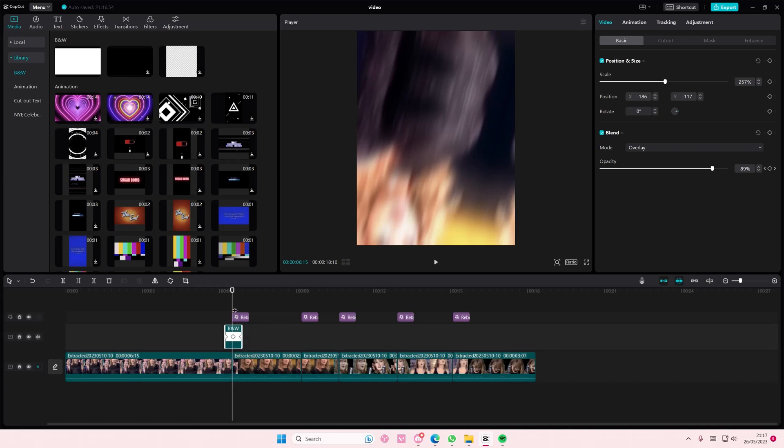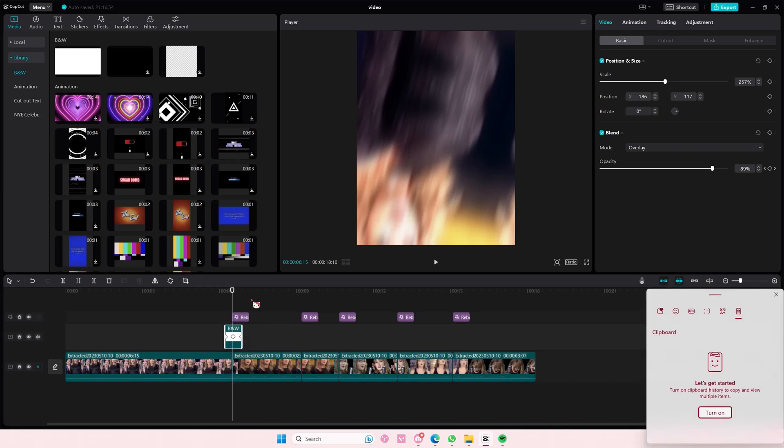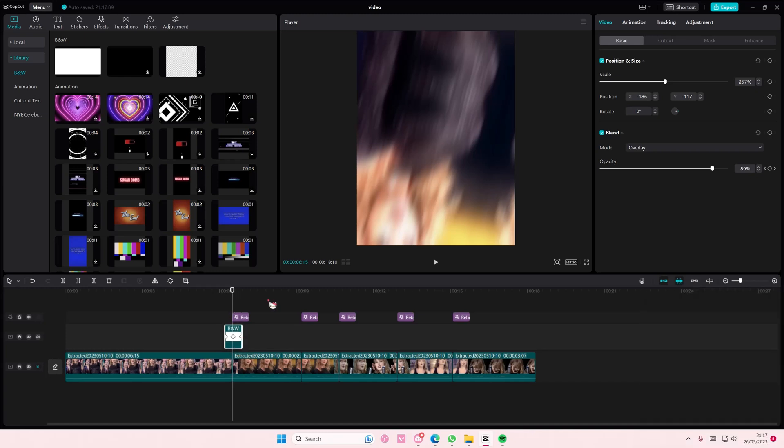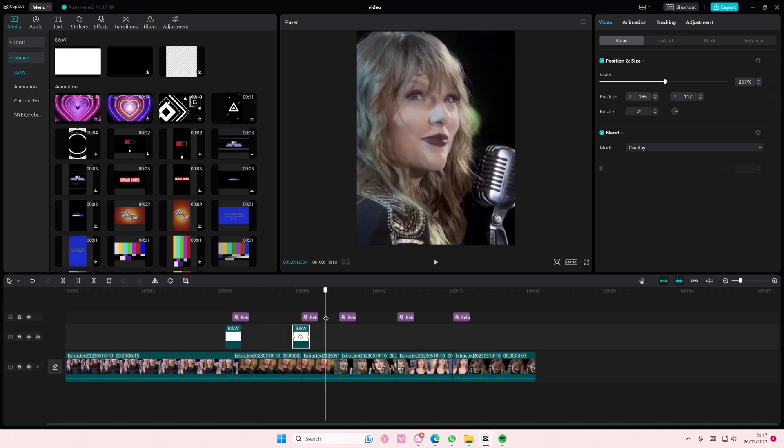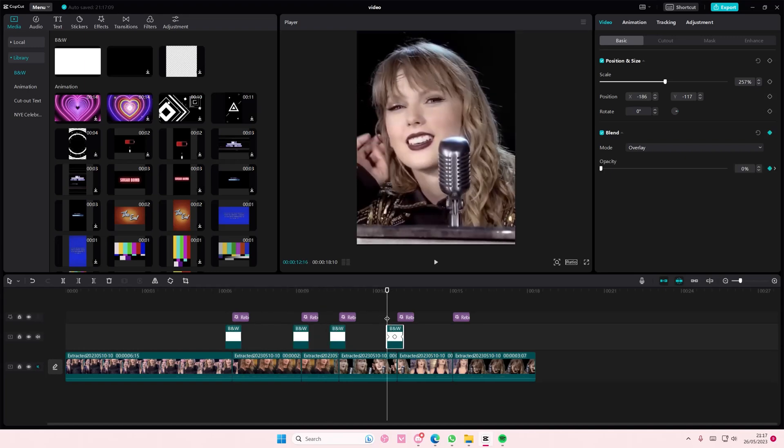Just going to also copy and paste that to all of the videos.